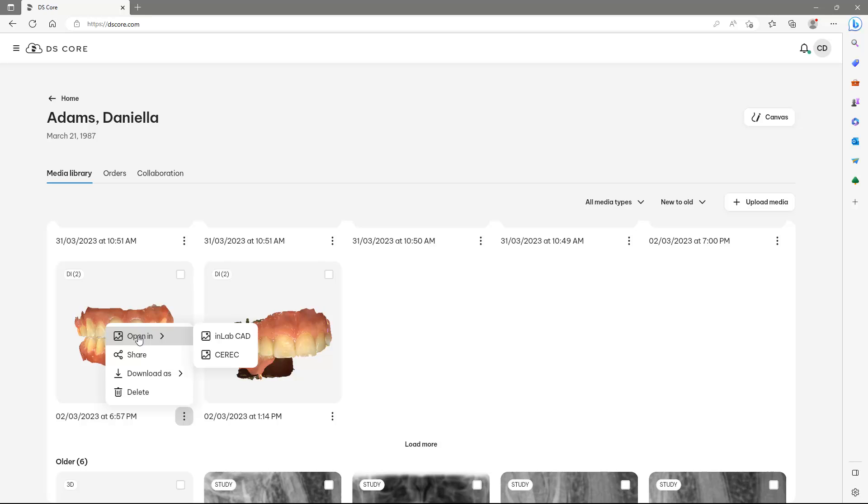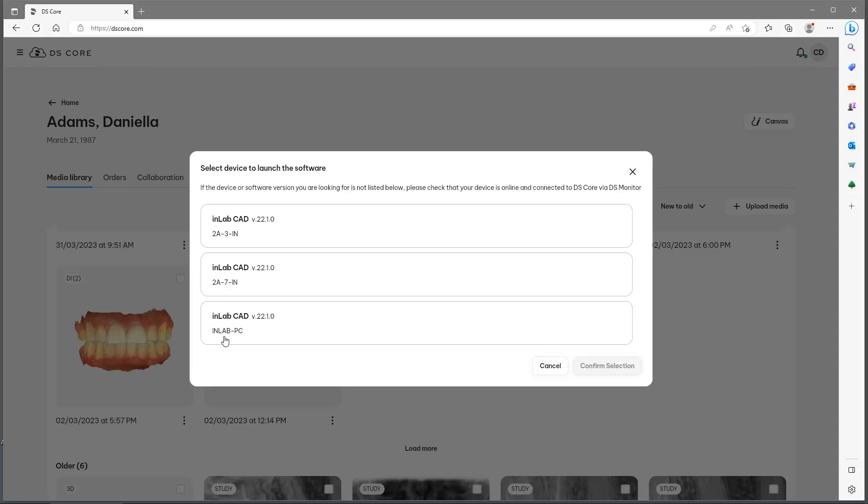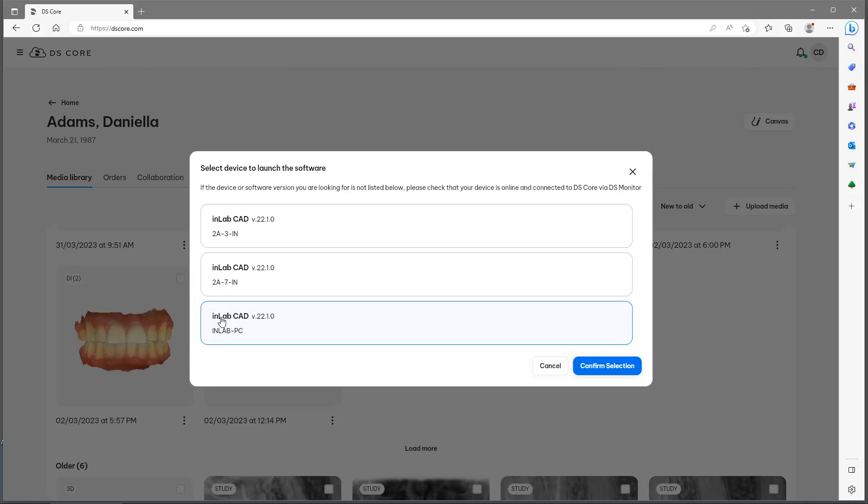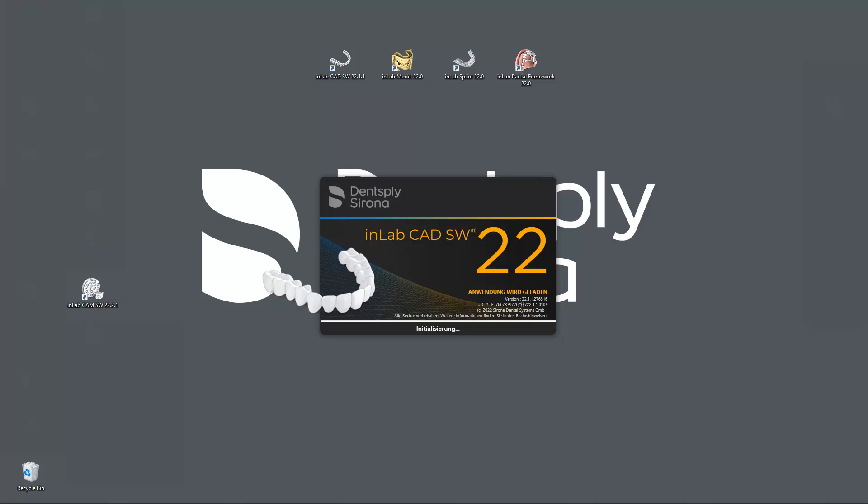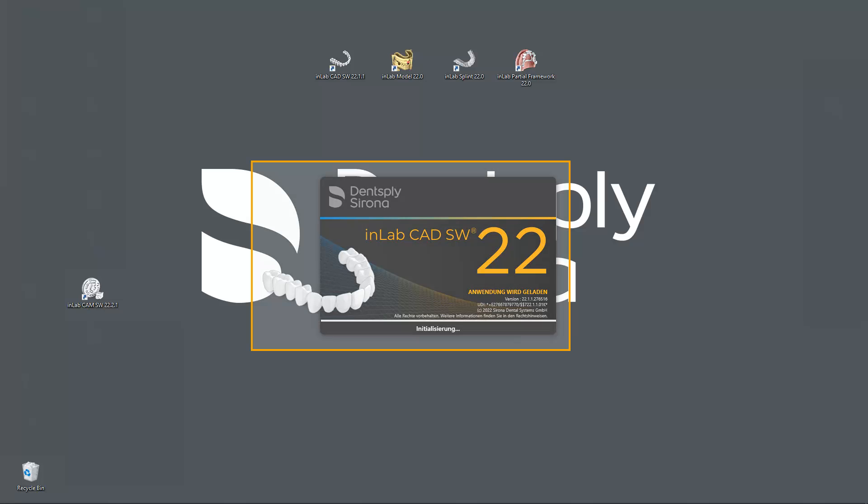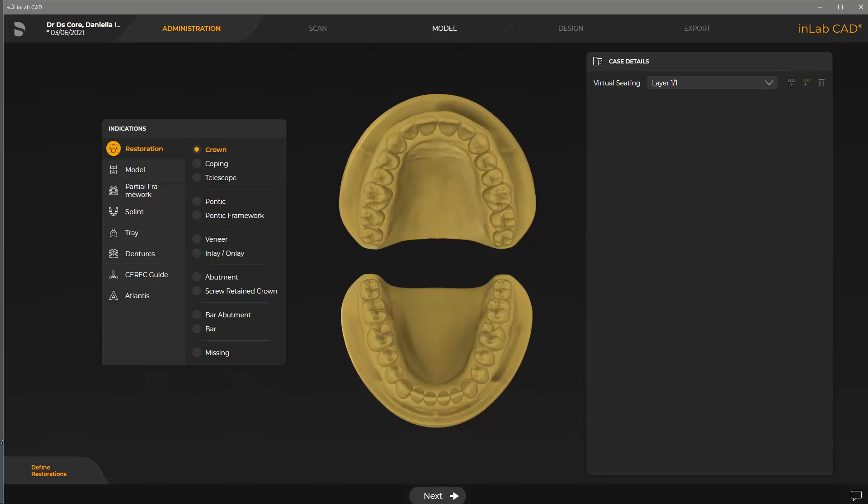For demonstration purposes, we will open the DXD file in InLab CAD software. We choose any suitable workstation, and confirm our selection. Now, InLab CAD software will open automatically, and we can proceed with our case in the administration phase.